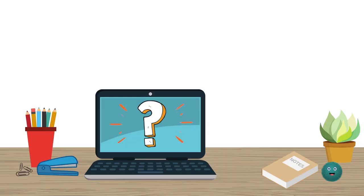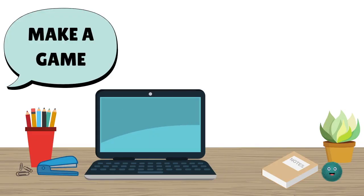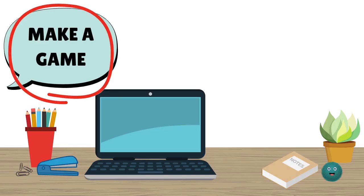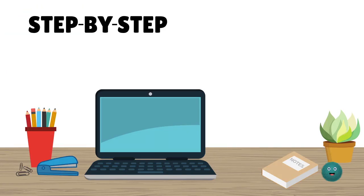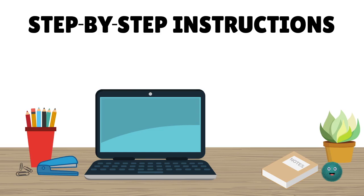They don't understand the languages that humans speak. So if we want our computer to do something, like make a game, we can't just tell it to. We need to give the computer step-by-step instructions for how to make the game in a language it does understand. Code.